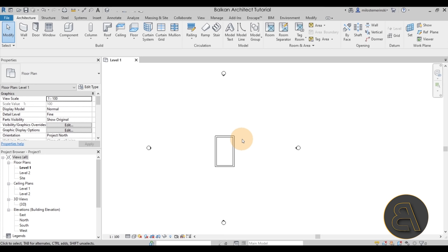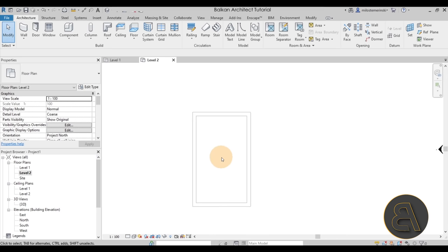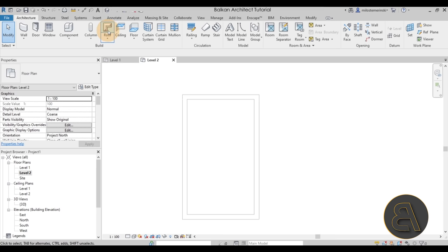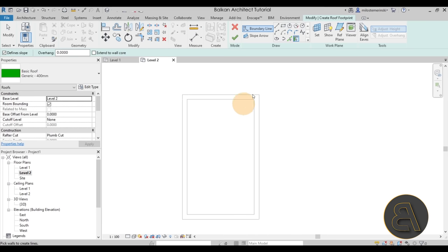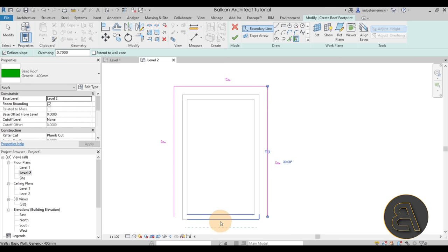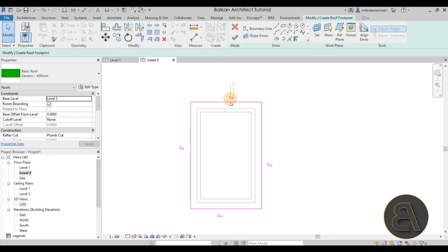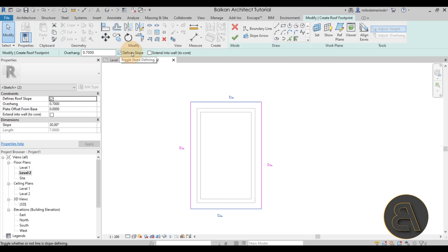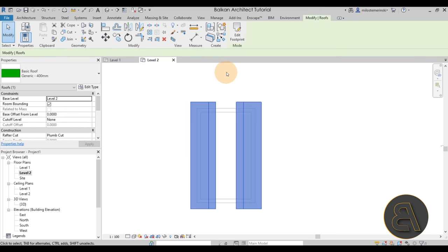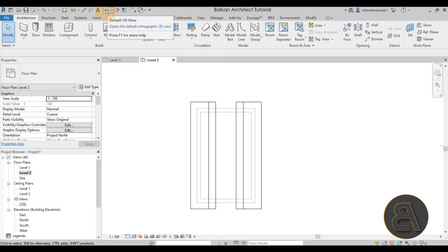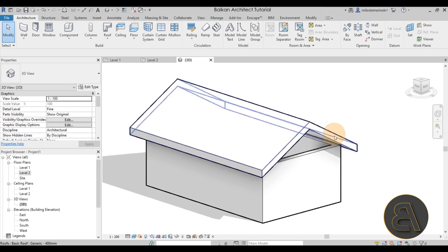Now it's time to create our roof. To model the roof construction it makes sense to start with the roof itself. Go to the project browser, go to Level 2, and then go to the Roof tool — Roof by Footprint. Use the Pick Walls tool and assign a 0.7 meter overhang. You'll notice many lines have a triangle indicating slope — we only want slope on the sides, not front and back. Select those two lines, uncheck the Defines Slope checkbox, then hit Finish.